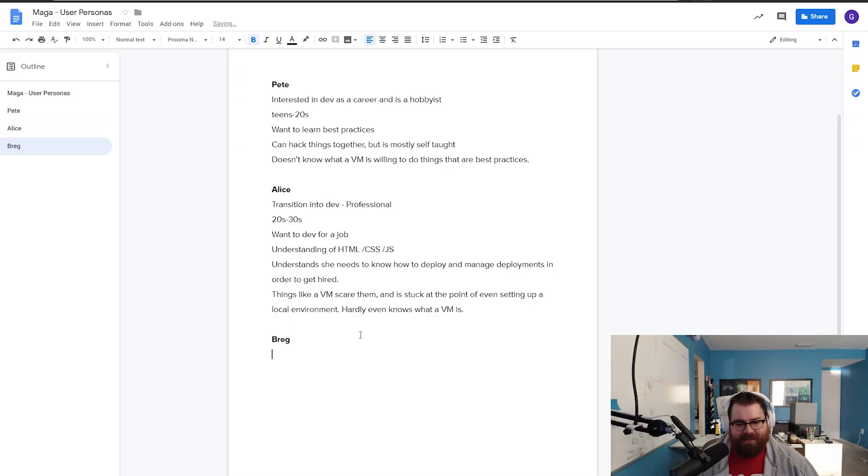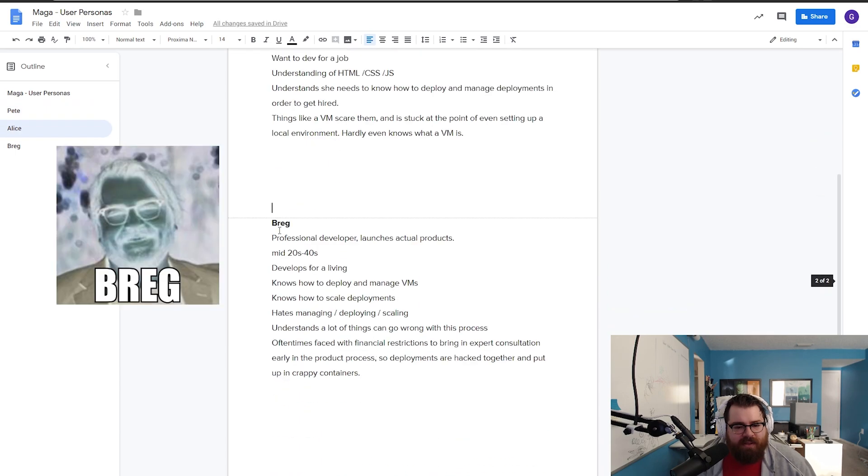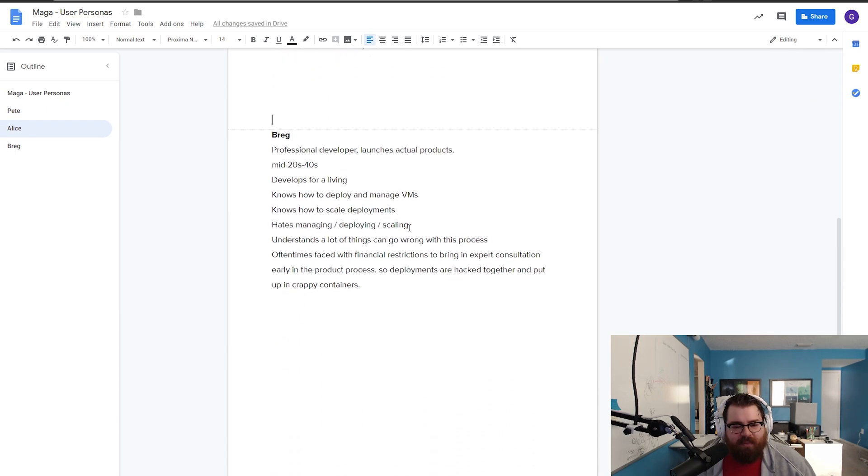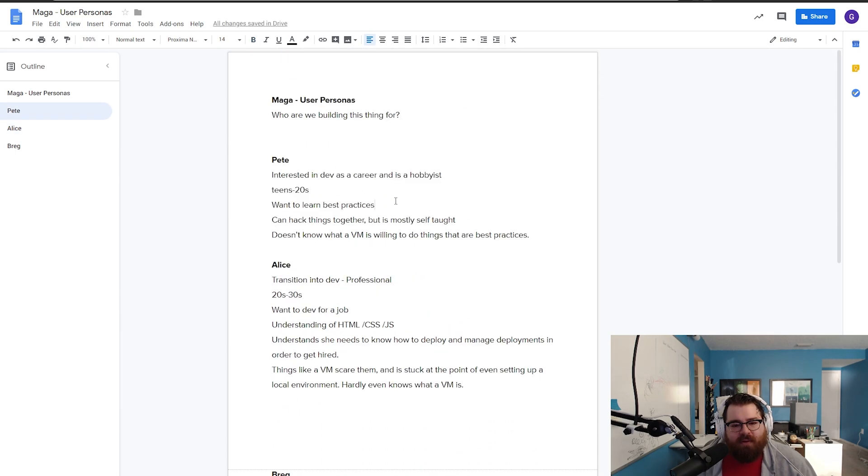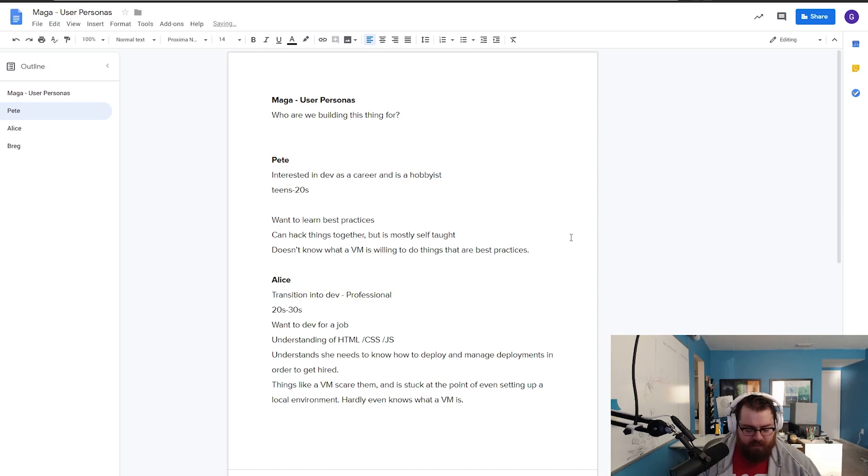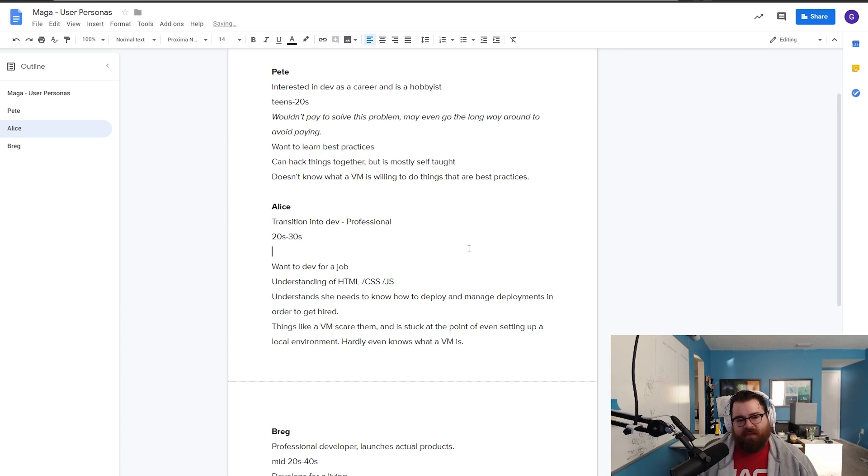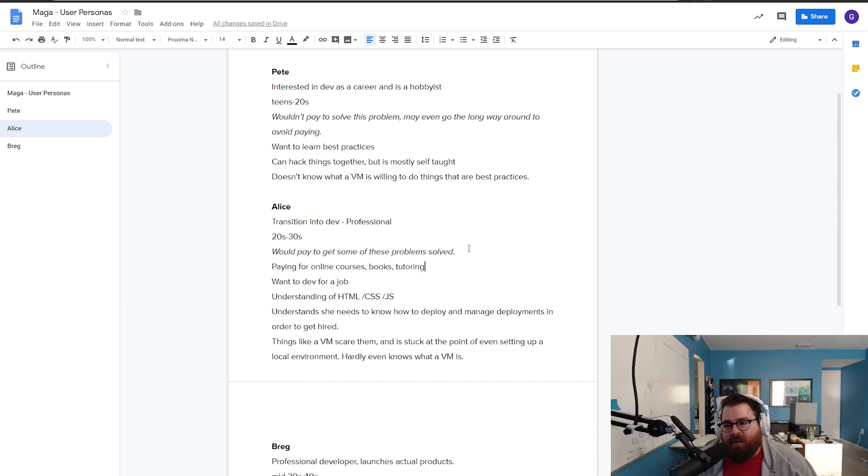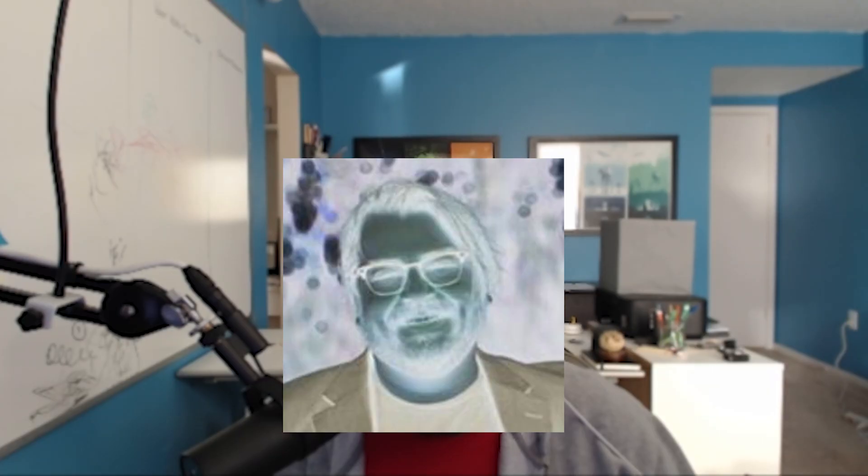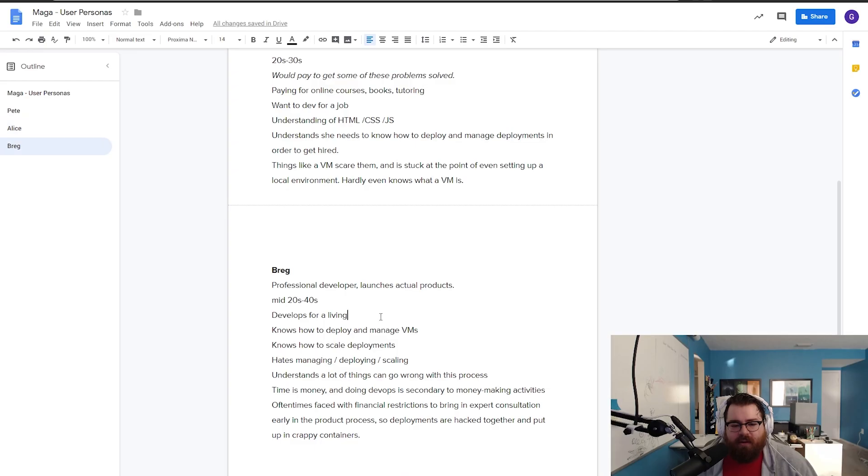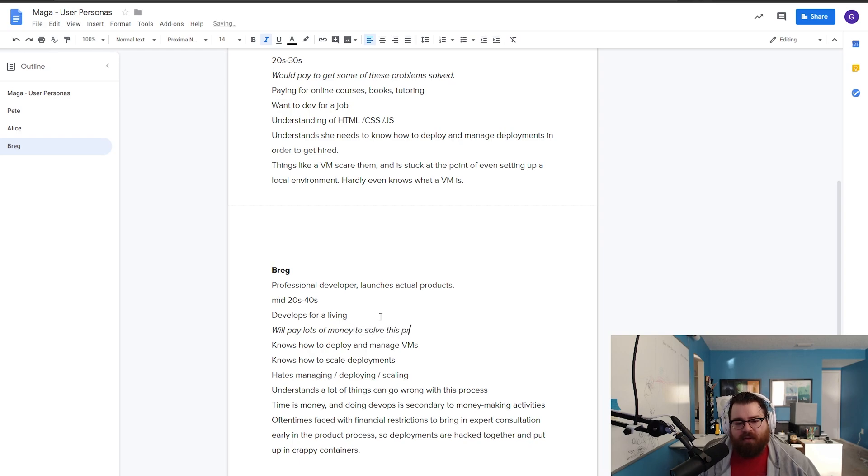How about the practical person? This is basically me. So Greg here, I think there's a couple of other pieces we can put in here. So let's start to put in like, if they'd pay or not, would they pay to solve this problem? Probably Pete wouldn't pay to solve this problem. Alice, I think would pay. She's totally willing to throw down 50 bucks, a hundred bucks, willing to self-invest. Now me or Greg here, Greg will pay lots of money to solve this problem if the solution is a predictable expense.